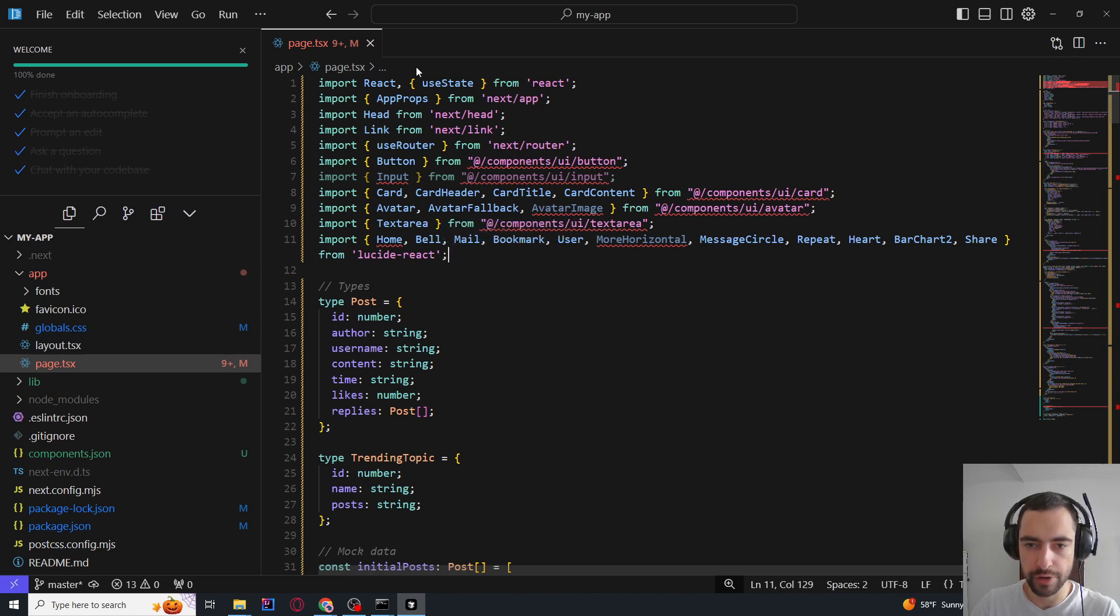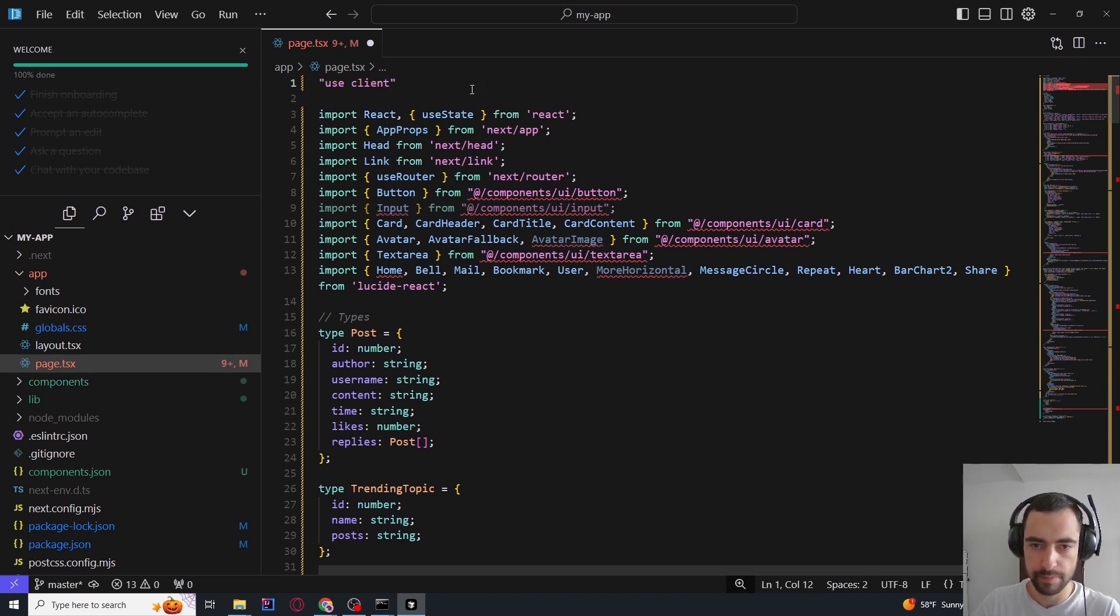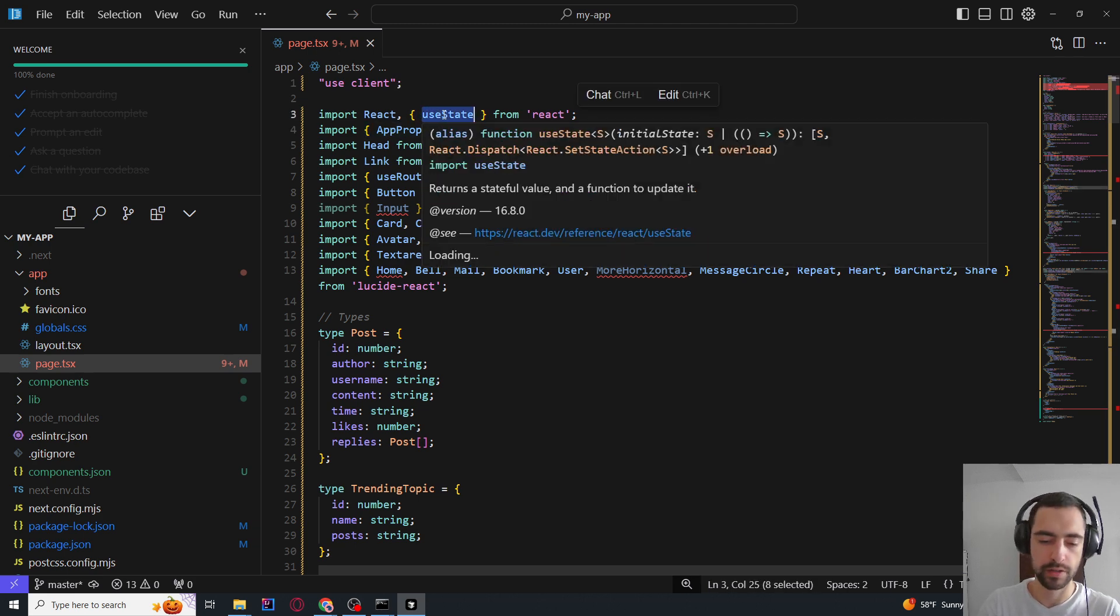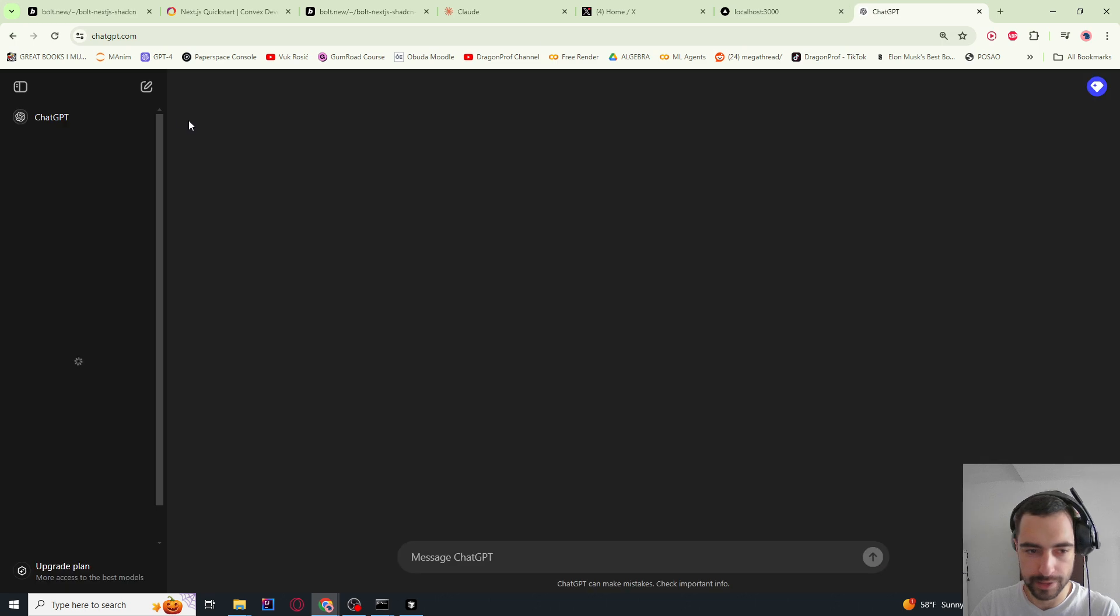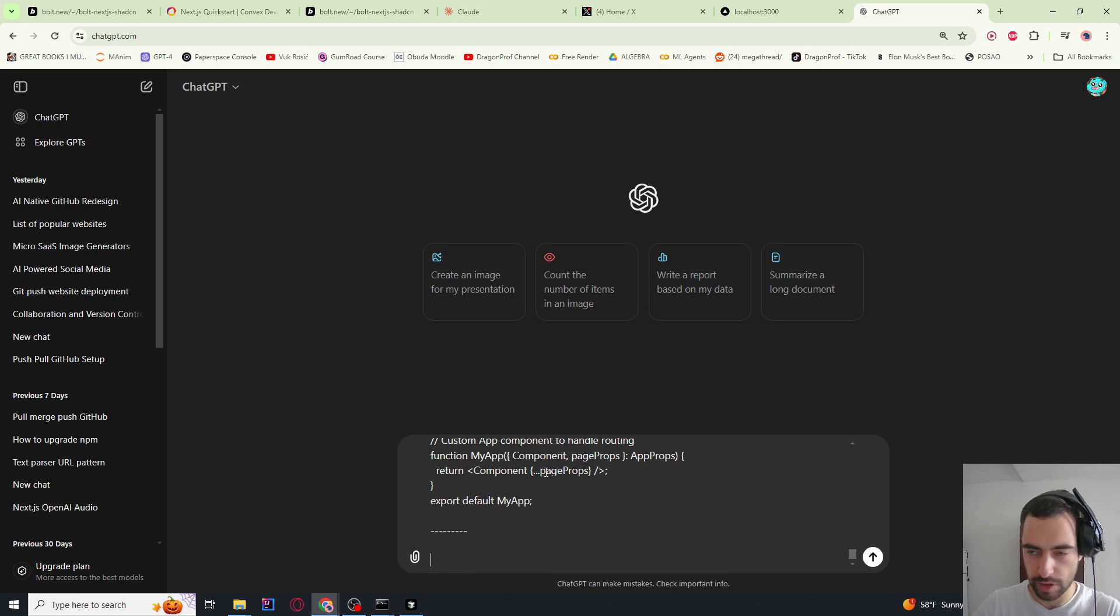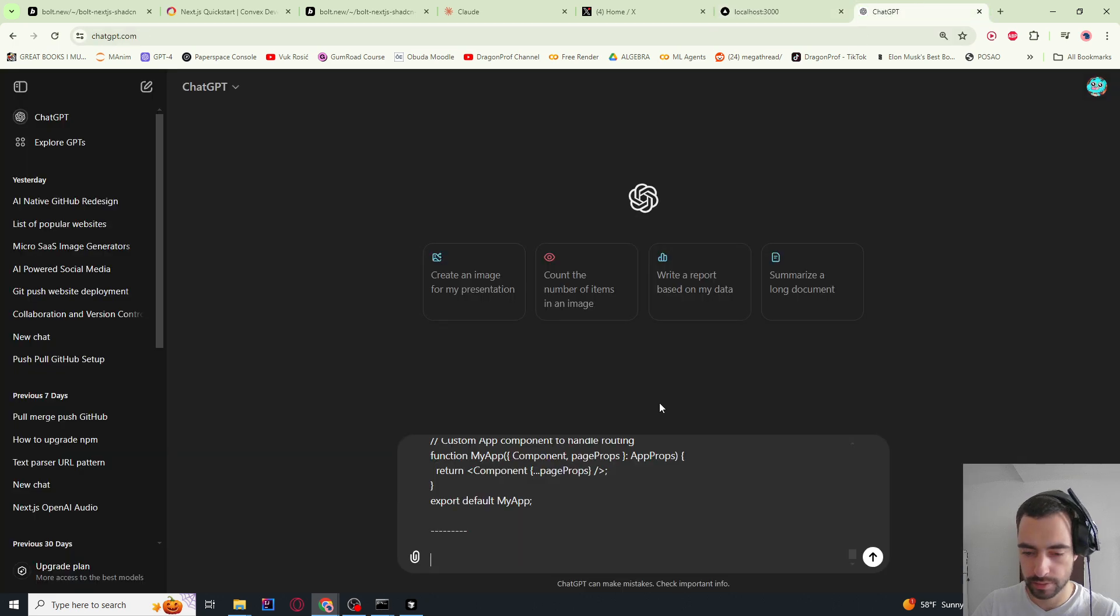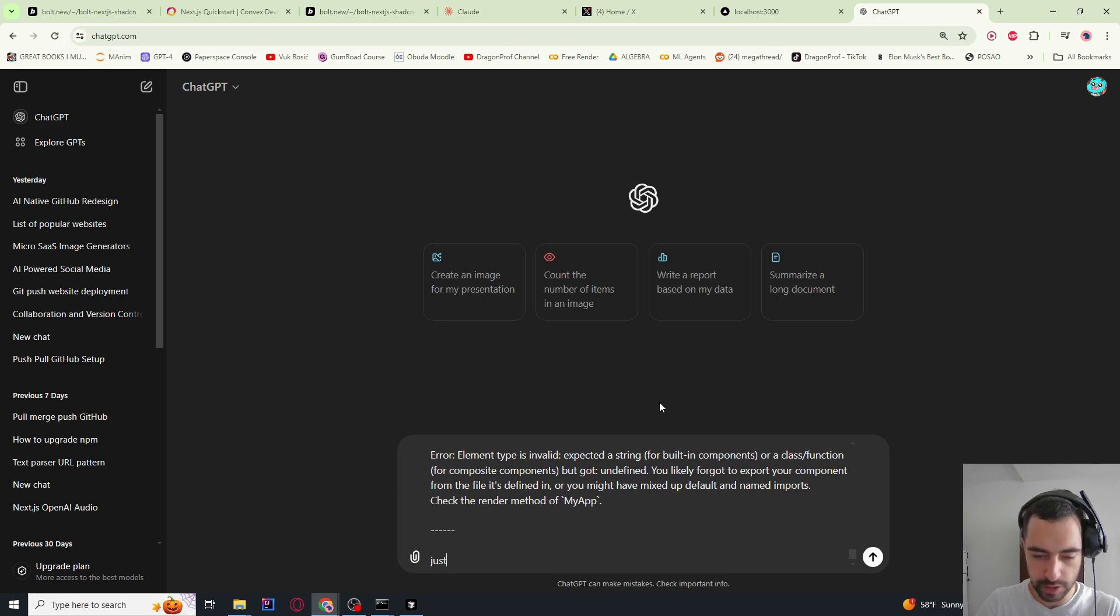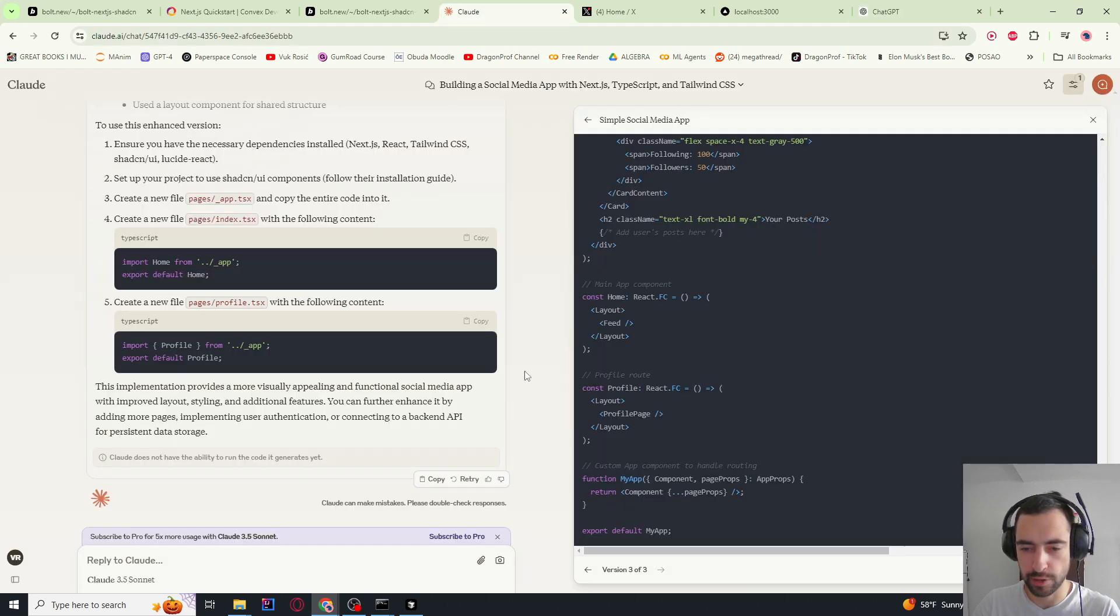Now also whenever you are using this useState or rather hooks, you need to go here on the top and say use client. Because this will be a client component. Because you can only use these hooks in the client component. Now we have some error, but I don't want to waste my Claude runs. So let me go to chatGPT and it can probably fix this error. So I'm going to paste my whole code. Then I'm going to paste this error and tell me where to fix it.